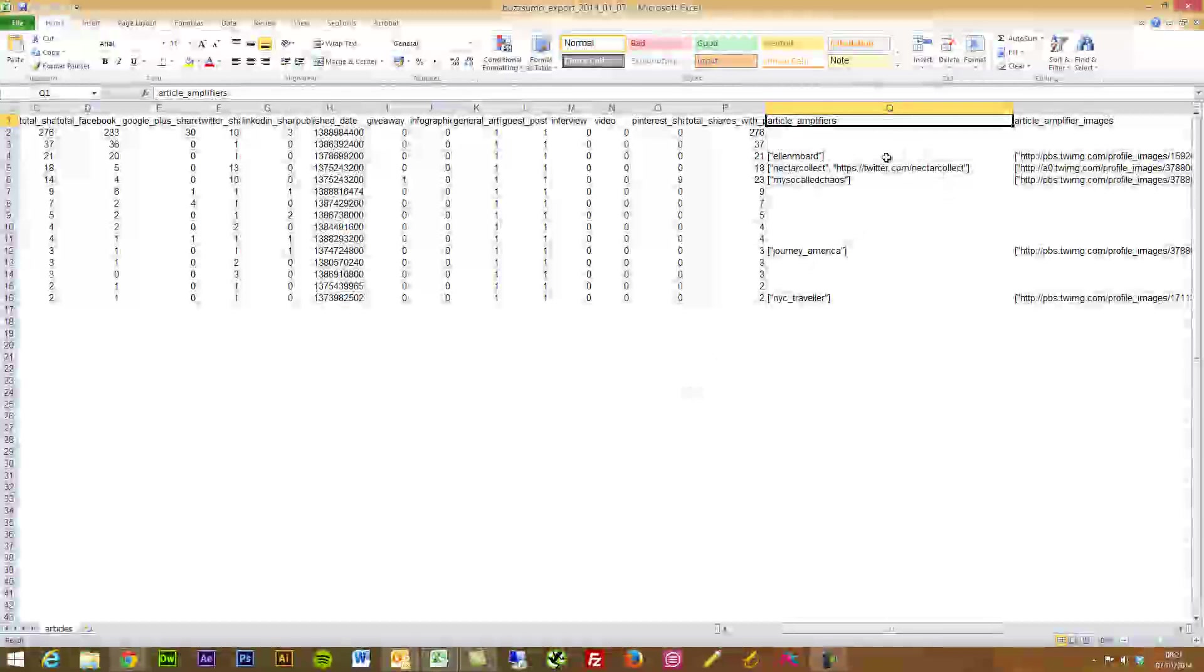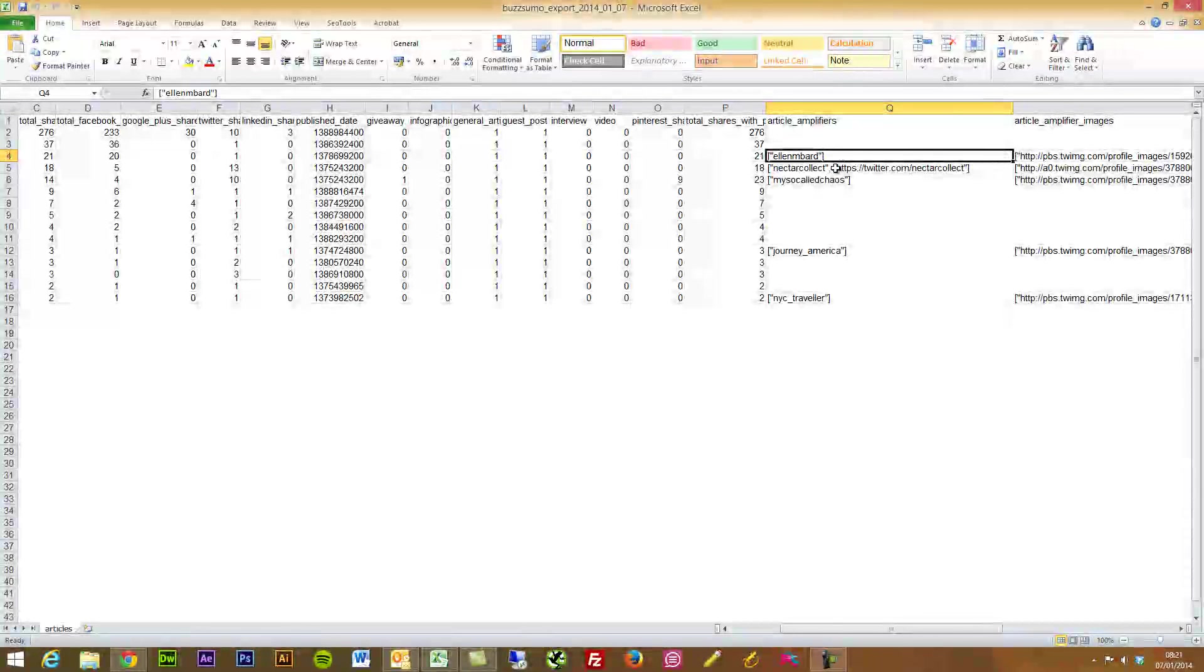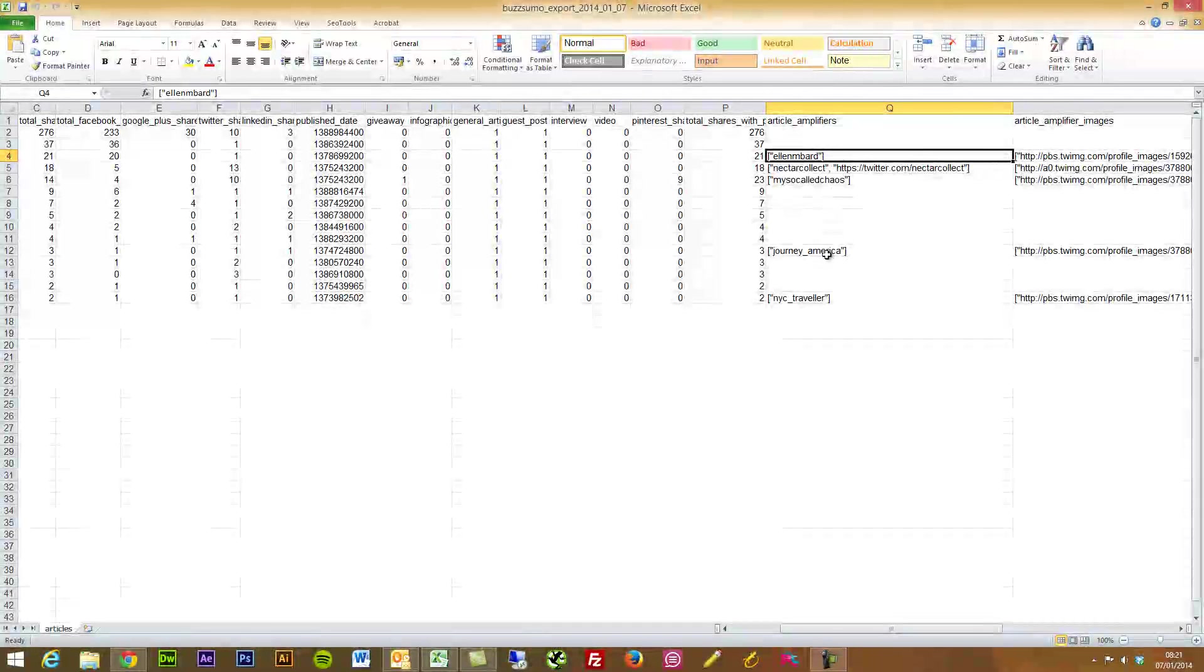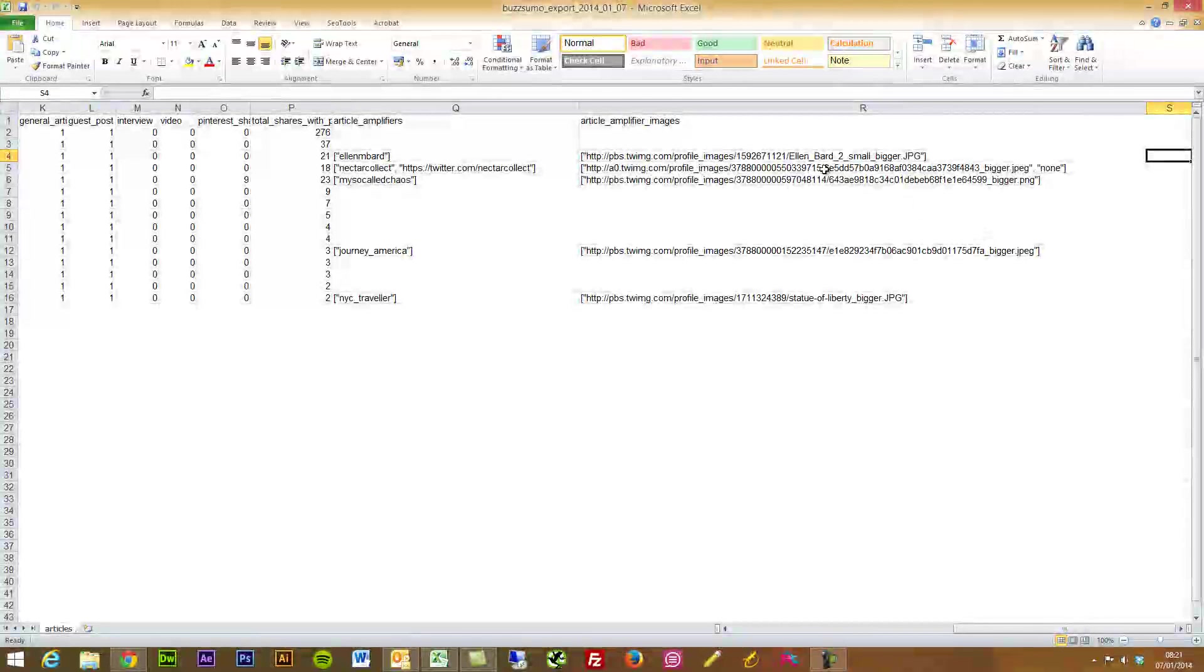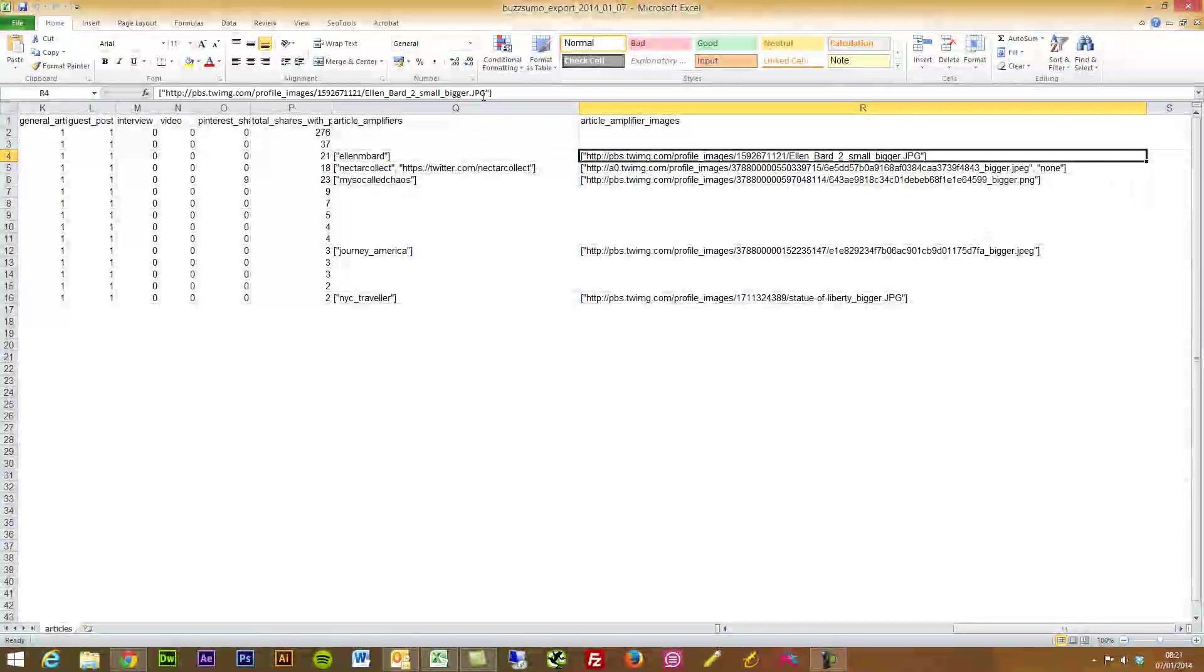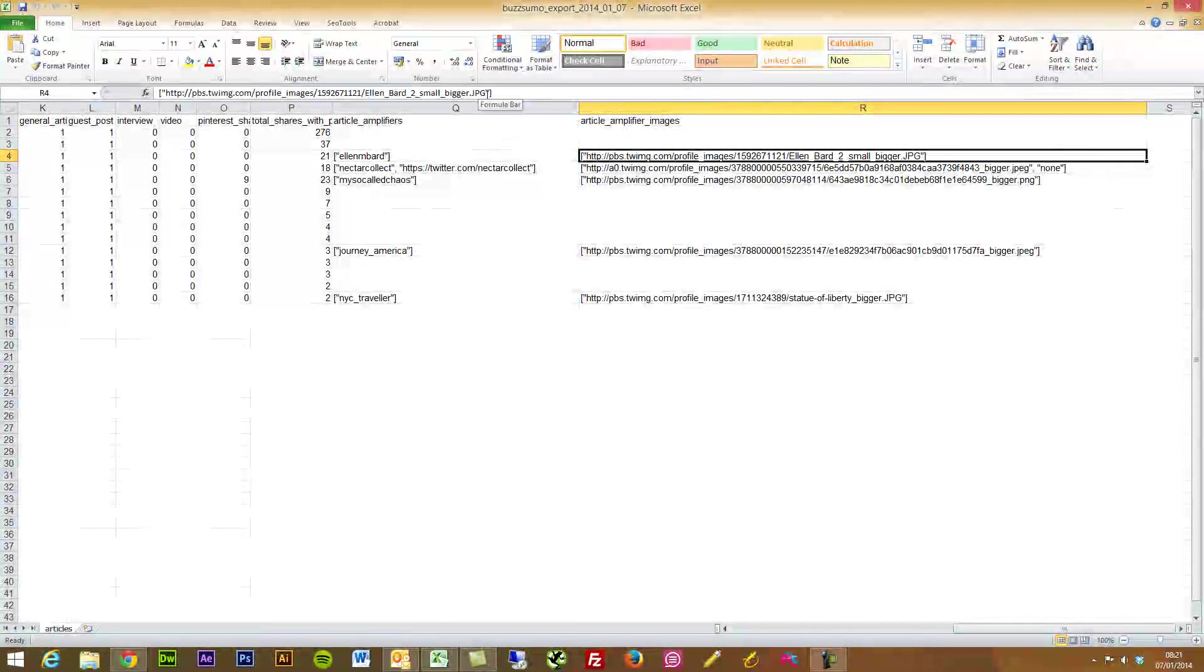And you've got all of the social share data, the published page date, what type of article it is, also article amplifiers so you can see the Twitter accounts or the Google Plus accounts, people that found it maybe.